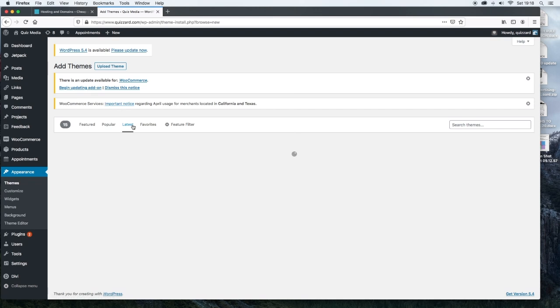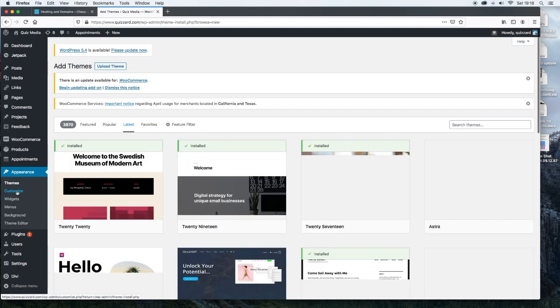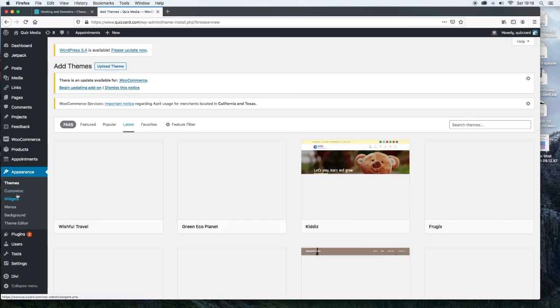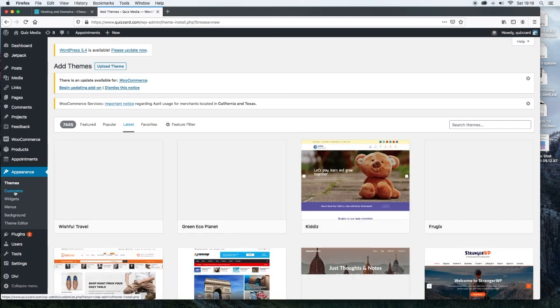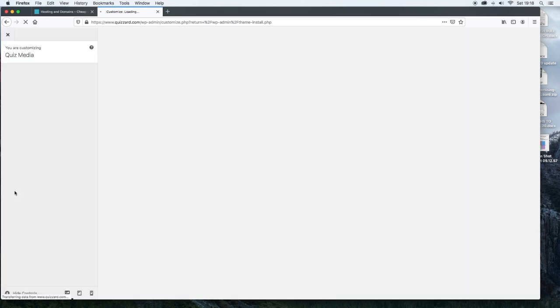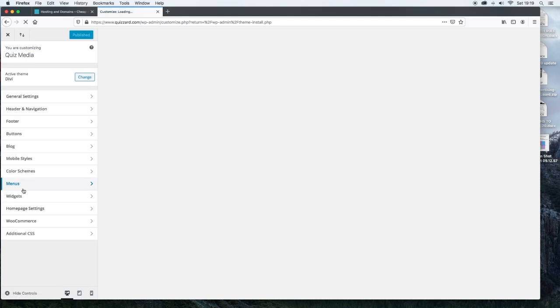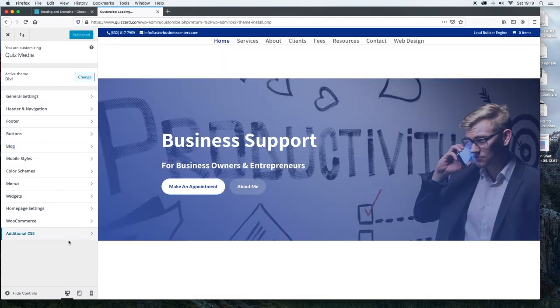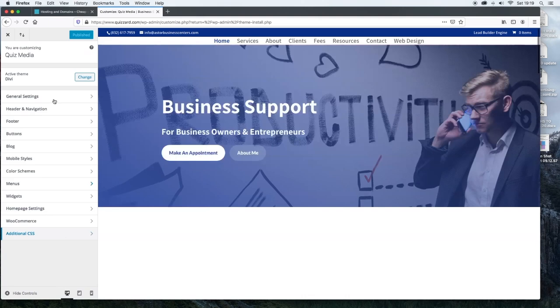The next thing that you'll see under Appearance is Customize. If you have a theme already installed and you click on Customize, it's one of the ways that you can add additional functionality or customize the theme with things such as the font that you're using, the font size, the colors, the background images, the footer, buttons, blogs, anything in here. Now depending on the theme that you're using, you'll have different options in here.